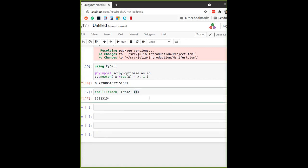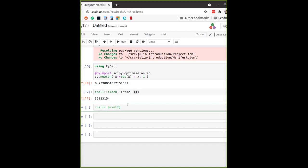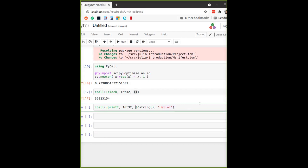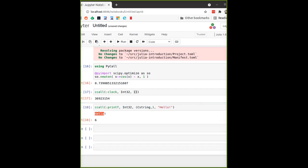This syntax may not be the clearest, so let's call a function that takes parameters — `printf`. It returns an `Int32` because it's a C function returning 0 or 1 for success. It takes an input parameter which is a string, and there is a type `Cstring` in Julia that converts a Julia string into one a C function can accept. We'll print "hello".